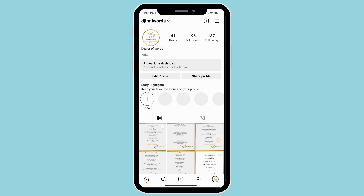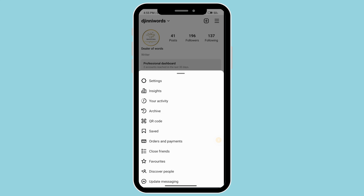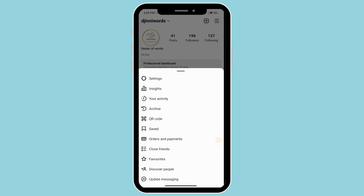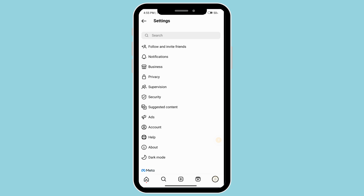If it's your own content and you are not able to use the boost post option, then you can click on the three bars at the top right corner. Go ahead and go to Settings and then click on Help.